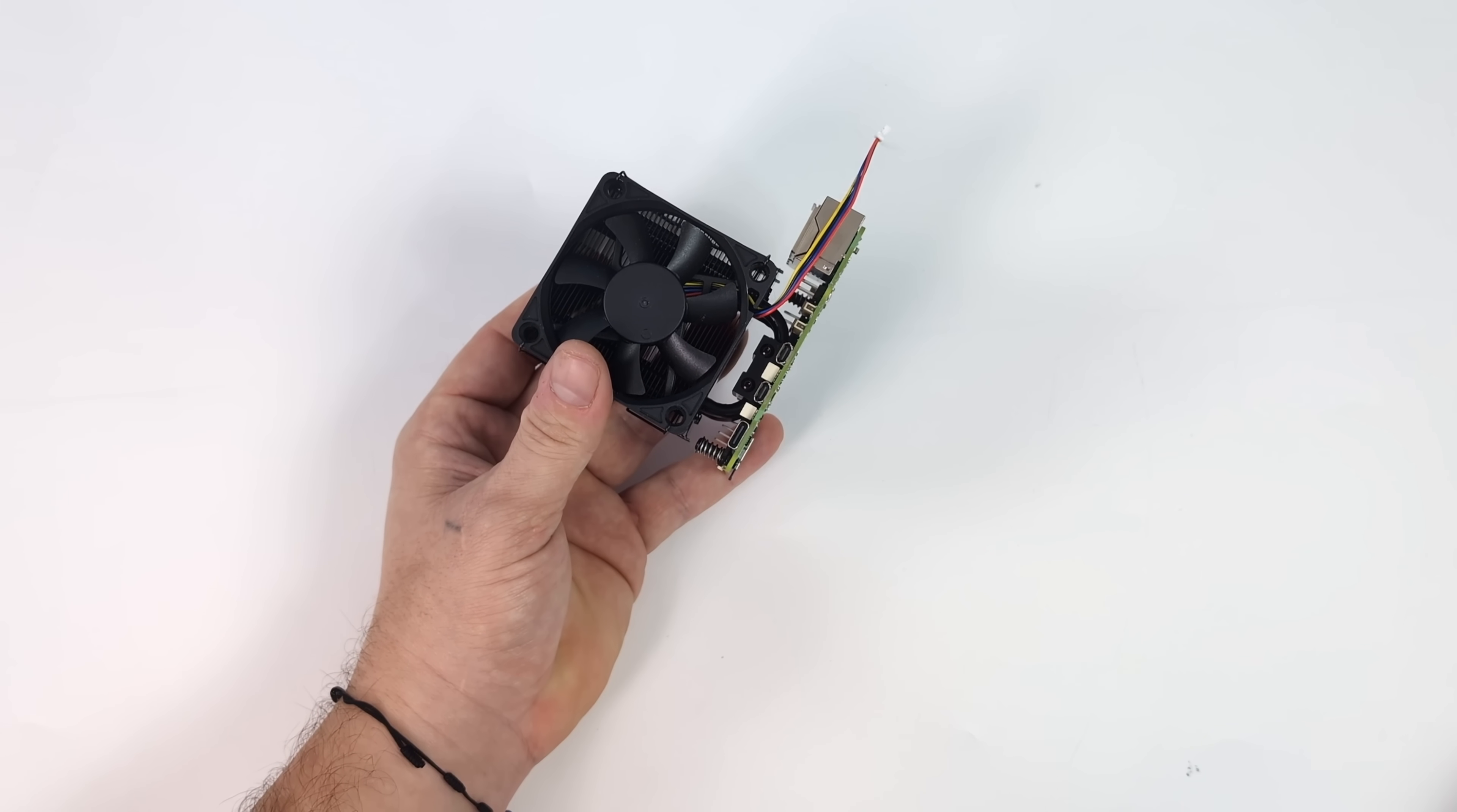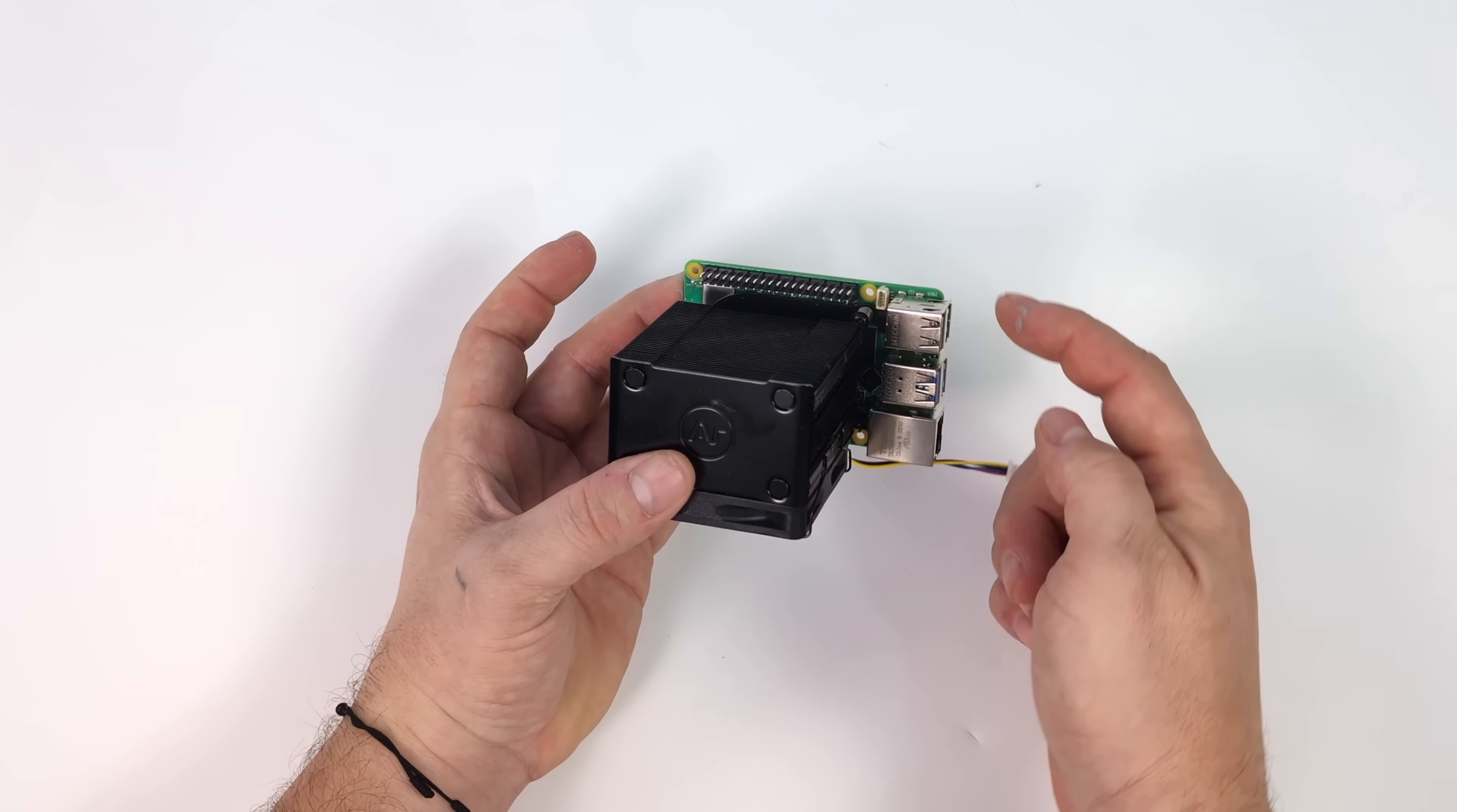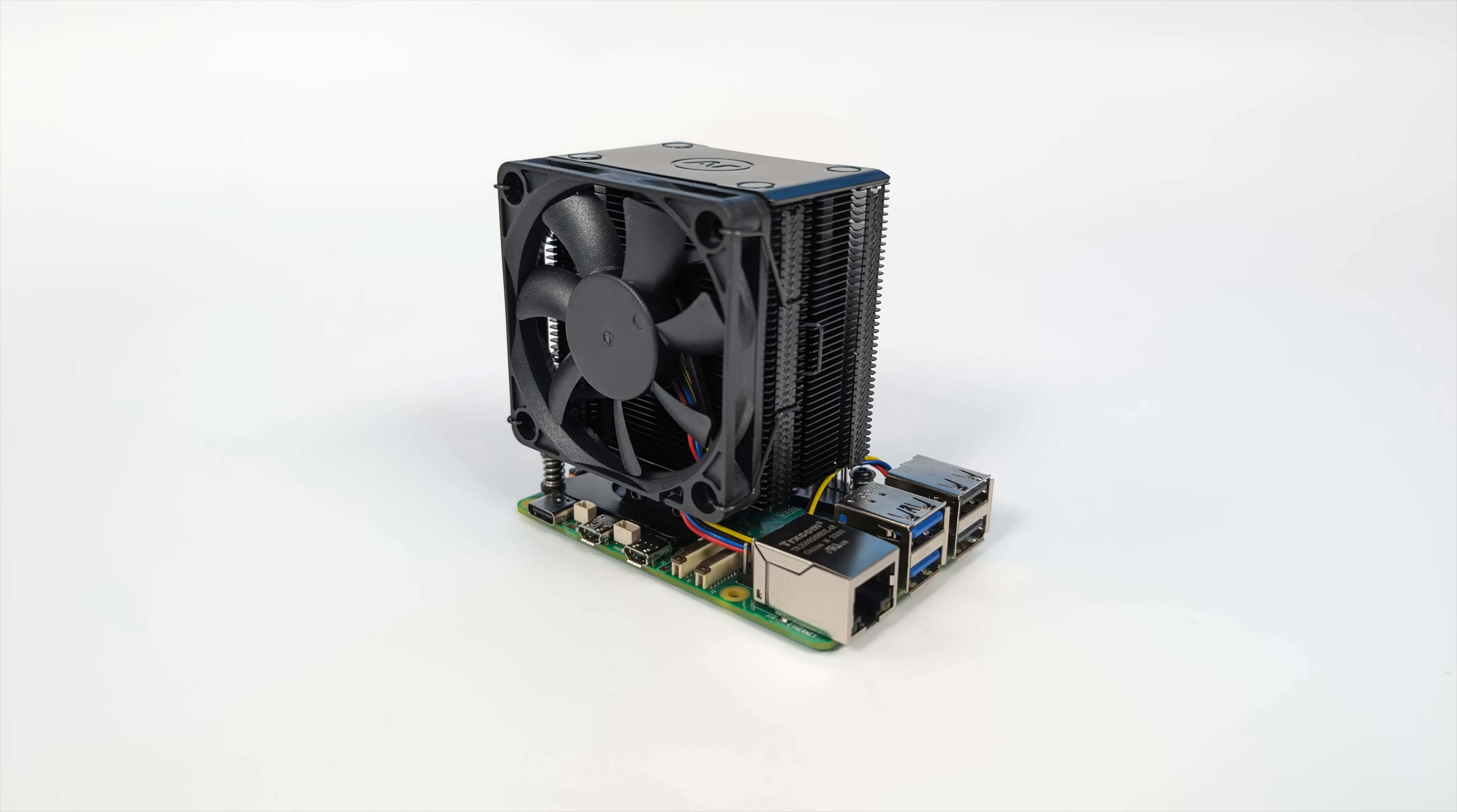Now that we have the cooler in place, it's time to plug the fan header into the fan header on the Raspberry Pi 5. And through my thermal testing with the Pi 5 in this cooler, I will test it with it plugged in and then I'm going to disable it completely. I know a lot of people out there want a silent system, and I'm pretty sure that we'll be fine even overclocked with this cooler and no airflow over it.